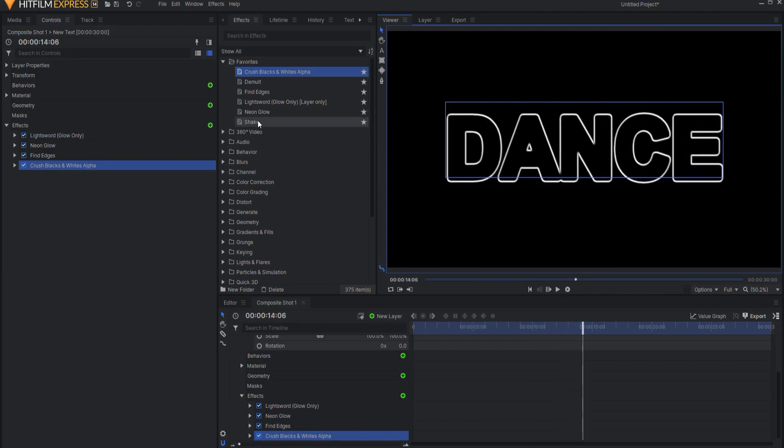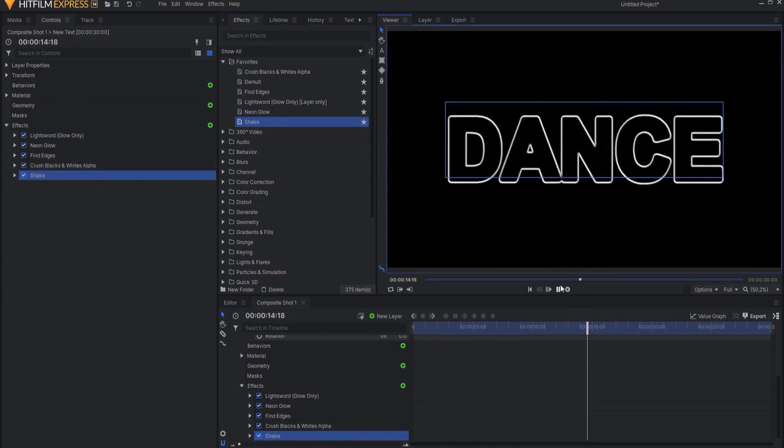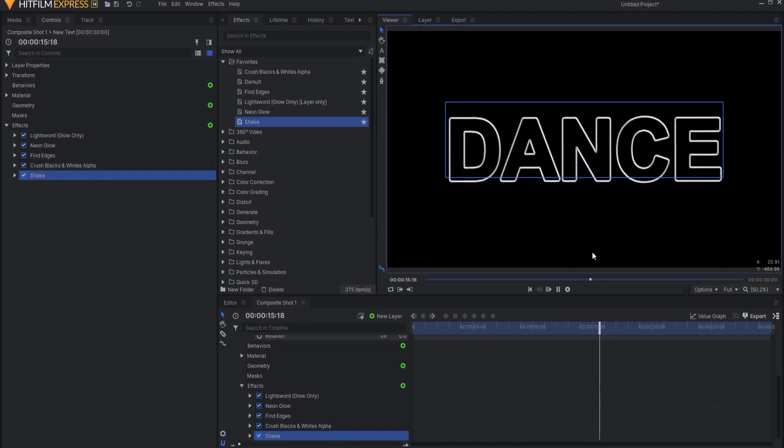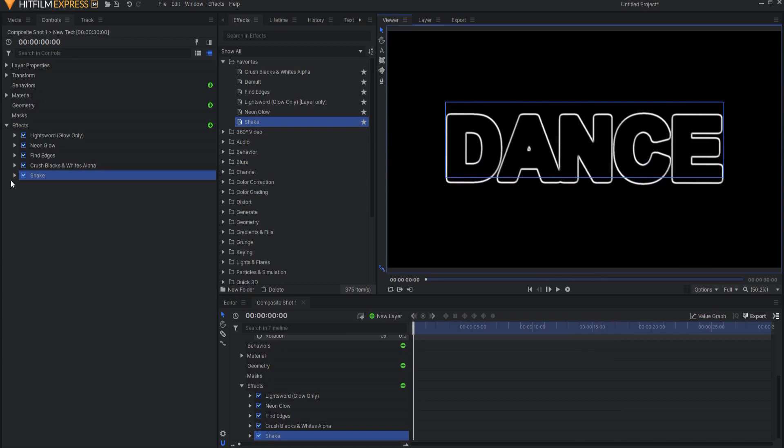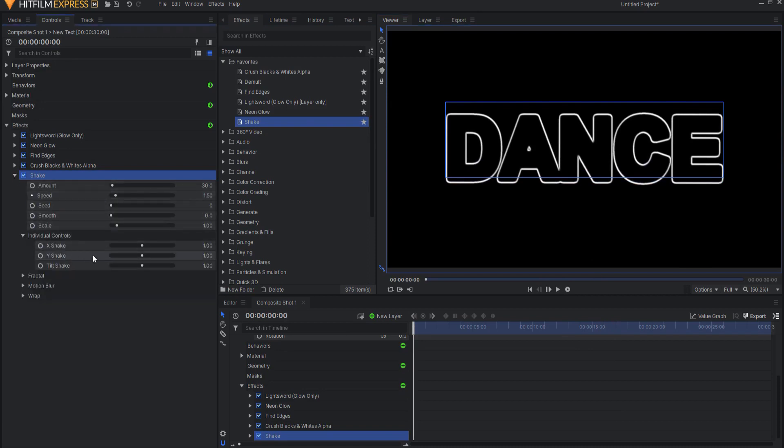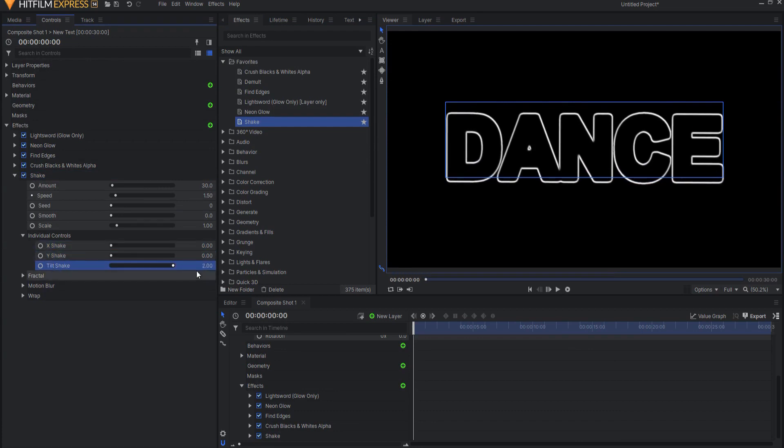The last thing I'm going to add to it is a shake effect. And now you can see the whole word is dancing around like this. So if I open this up, I can adjust the individual controls.